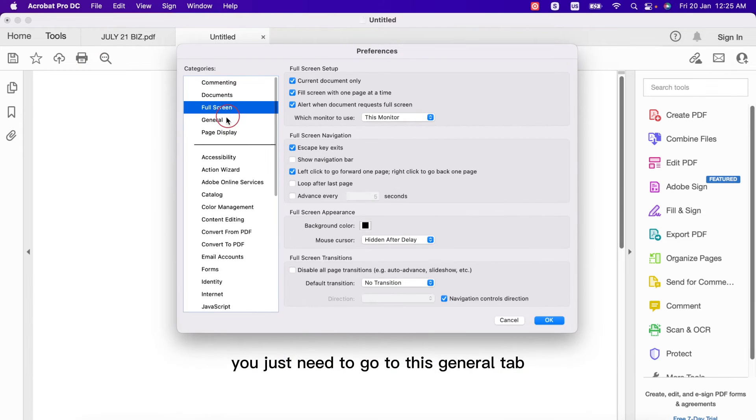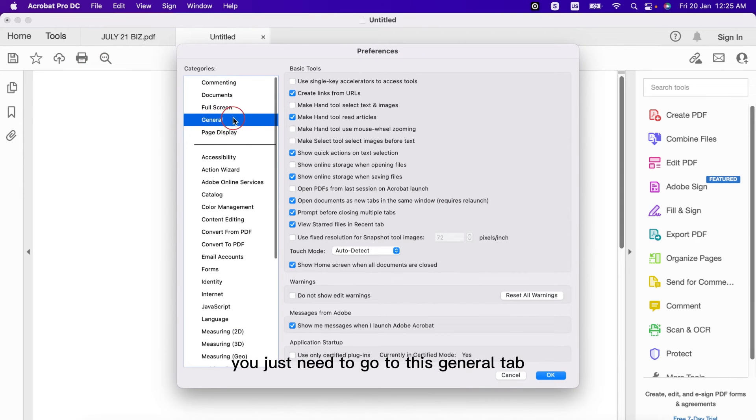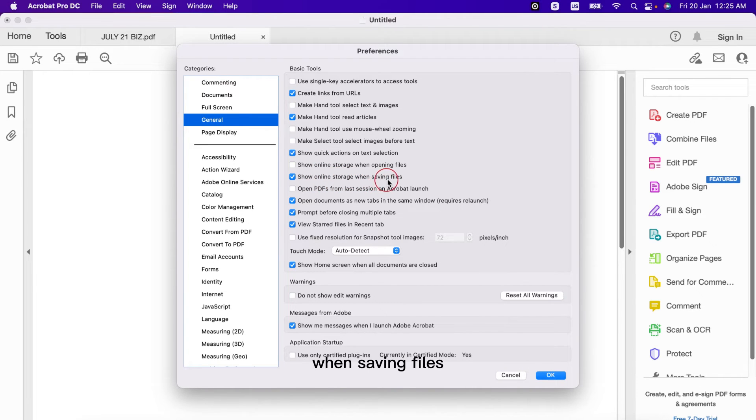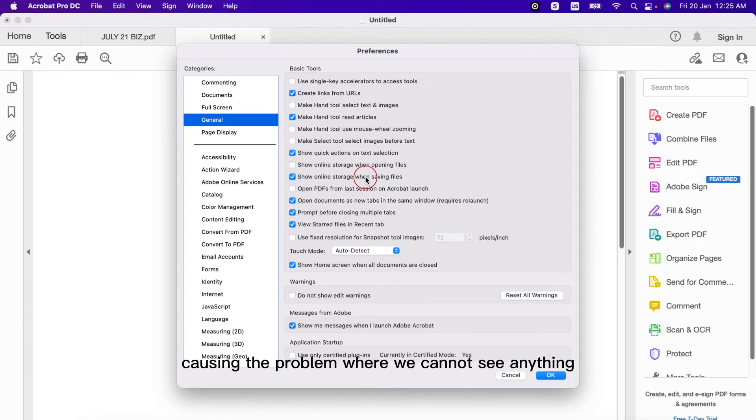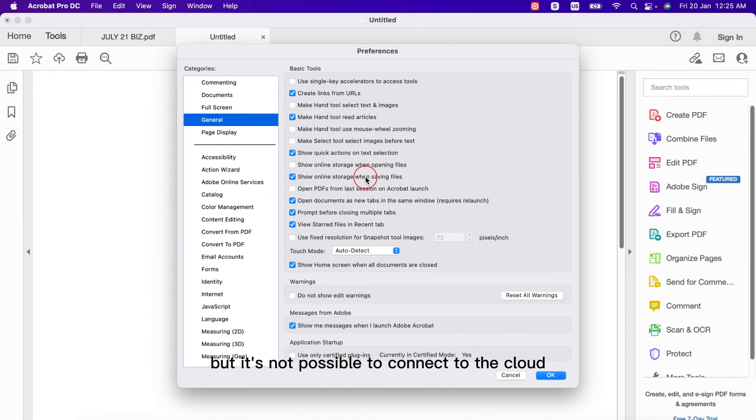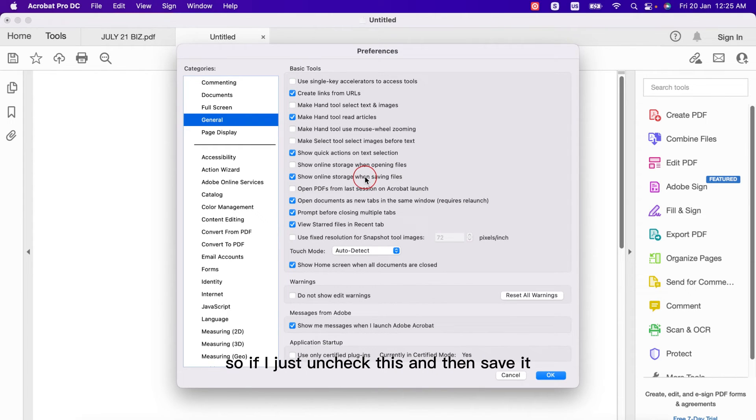just need to go to this general tab. And under the general tab you will see this option: online storage when saving files. This is basically causing the problem where we cannot see anything. It's trying to connect to the cloud but it's not possible to connect to the cloud, that's why it's showing blank. So if I just uncheck this and then save it